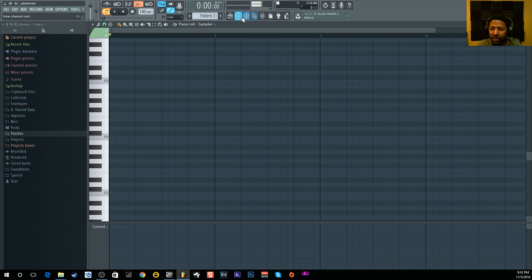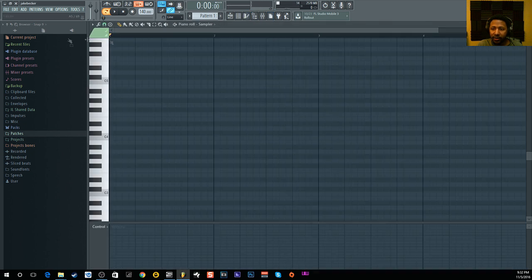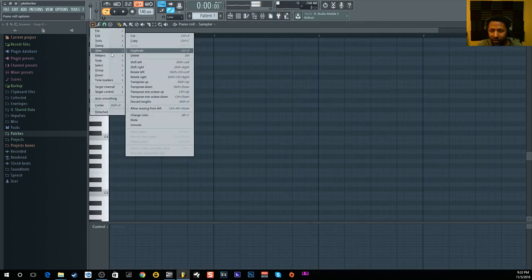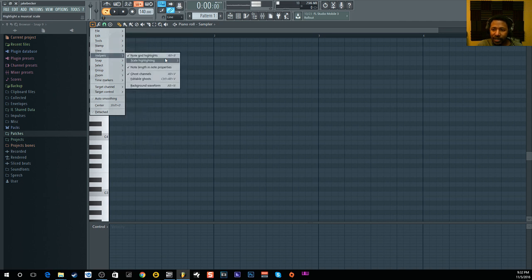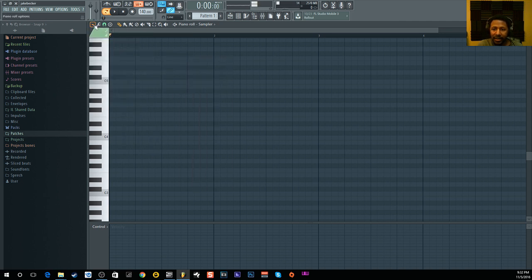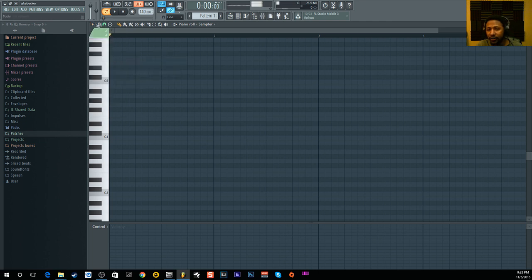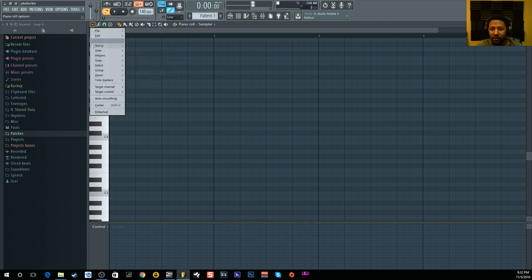How I use that to my advantage is if you go in here, I'll turn it on first. If you go to your MIDI and bring up the piano roll, bring the little triangle down, you go to helpers and you can turn on ghost channels.